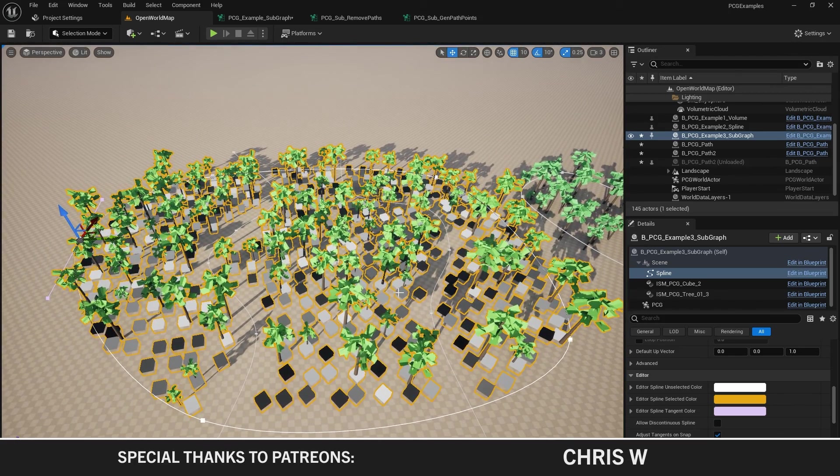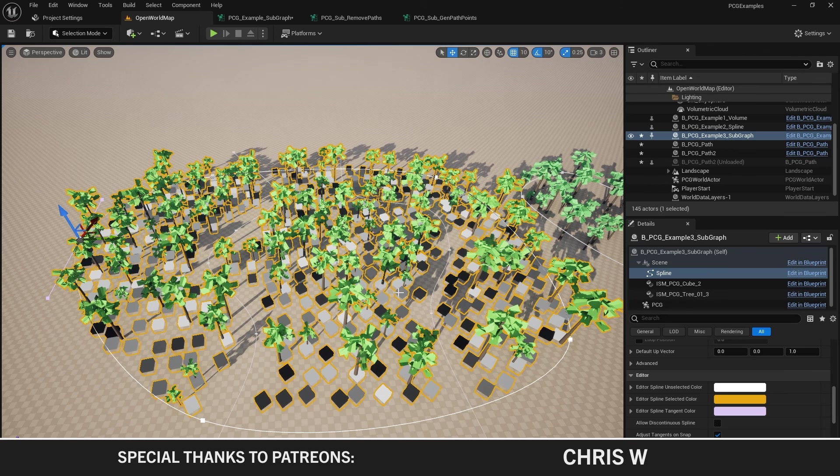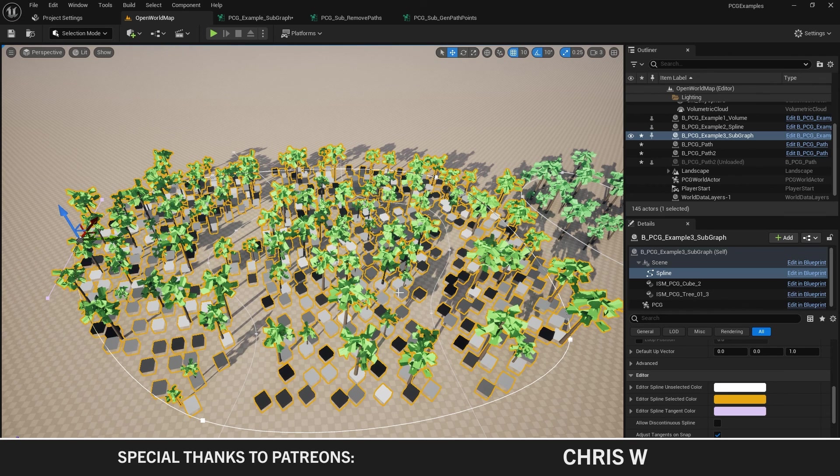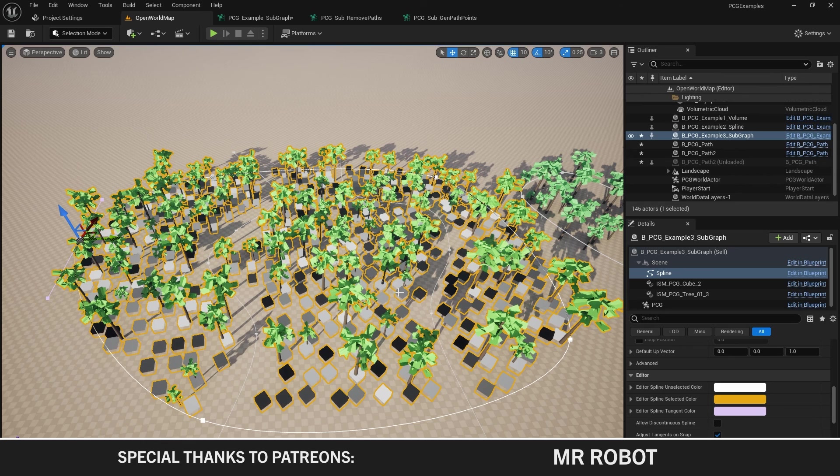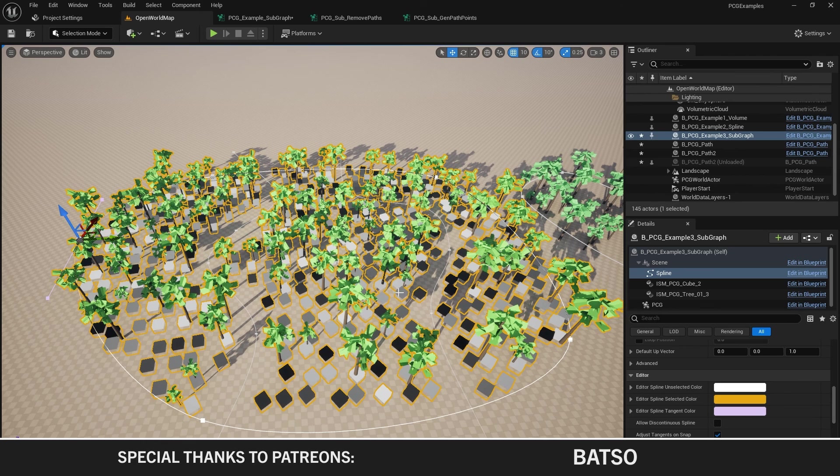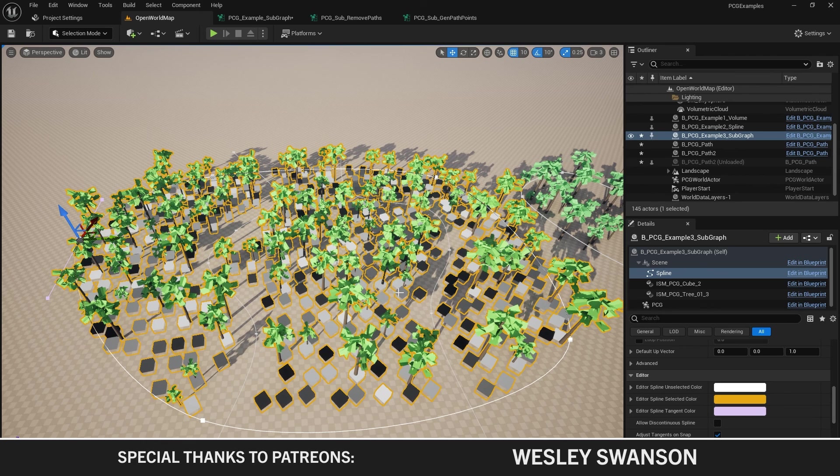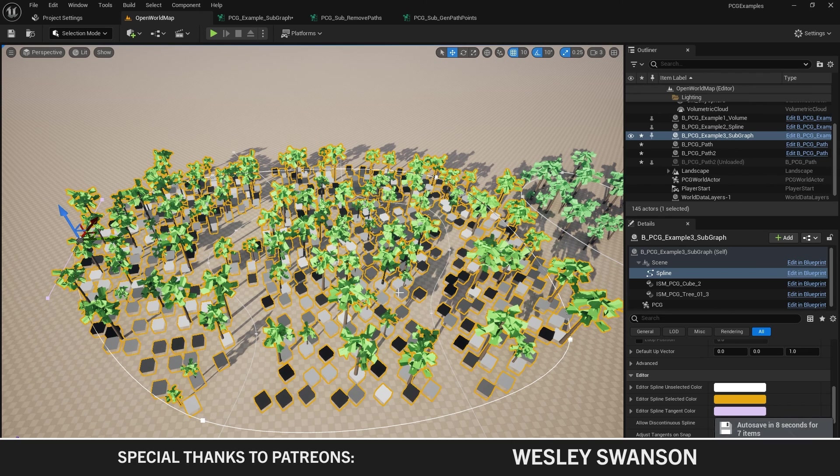There you go. There's use of subgraphs. So we've got some tools happening now. We can diff out paths wherever we want just by throwing in a subgraph. We can generate points on a volume inside a subgraph.